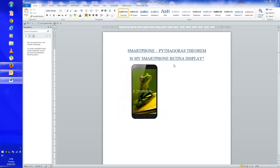The age-old question: smartphones, Pythagoras' Theorem — how can we make use of Pythagoras with smartphones? What we know about our smartphones: is my smartphone retina display? To work out whether our smartphone is retina display, we need to use Pythagoras' Theorem to work this out.